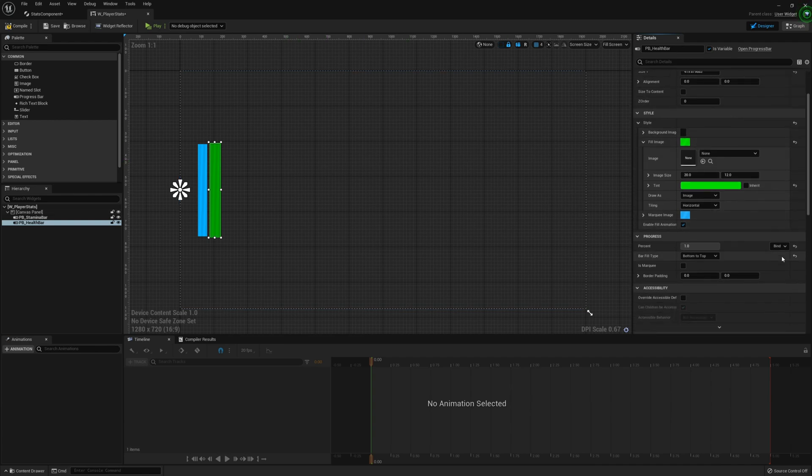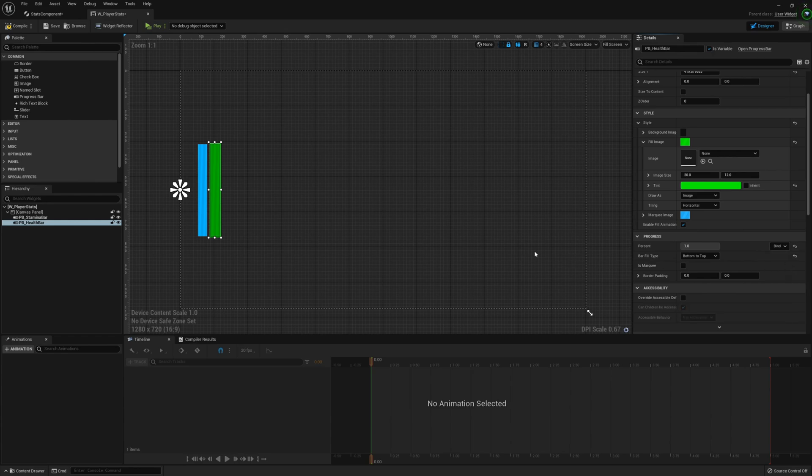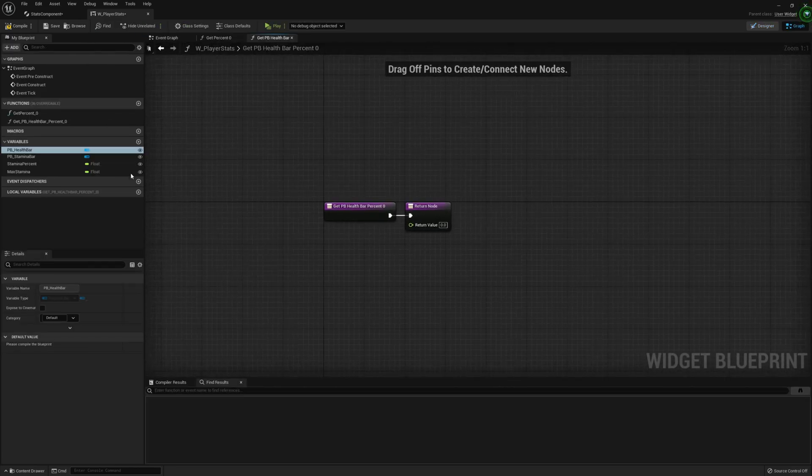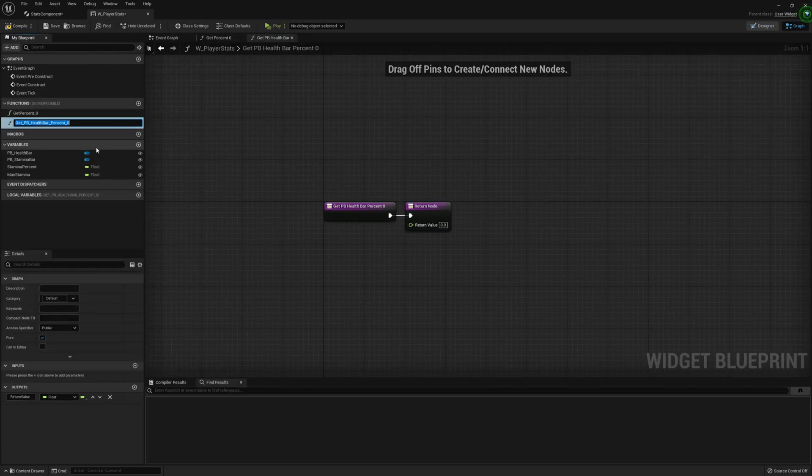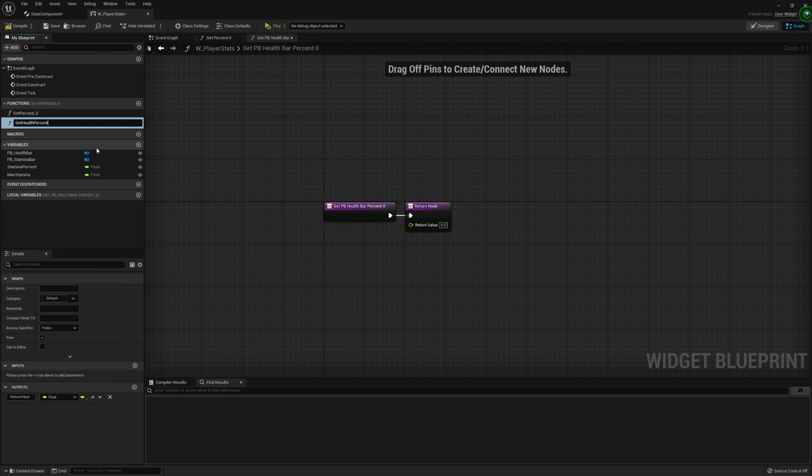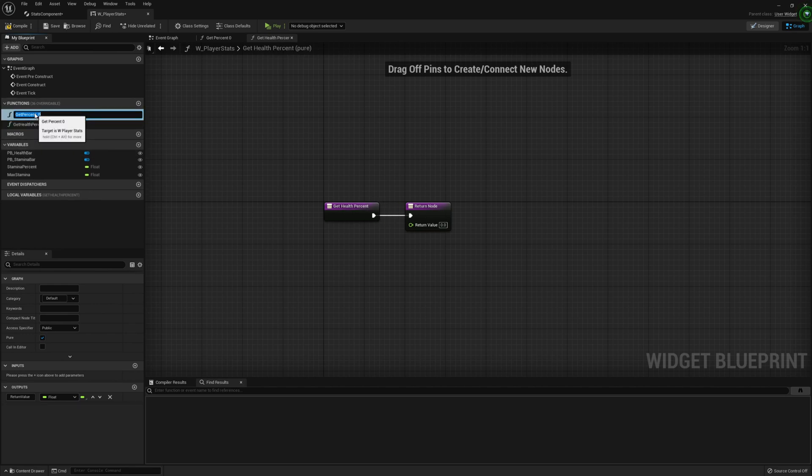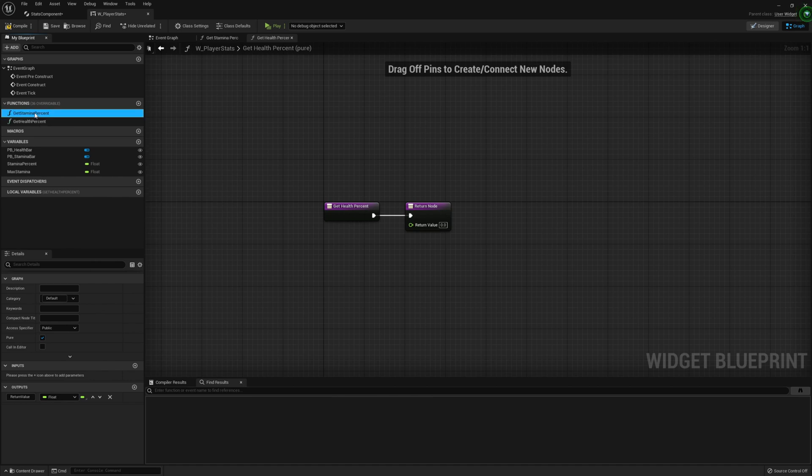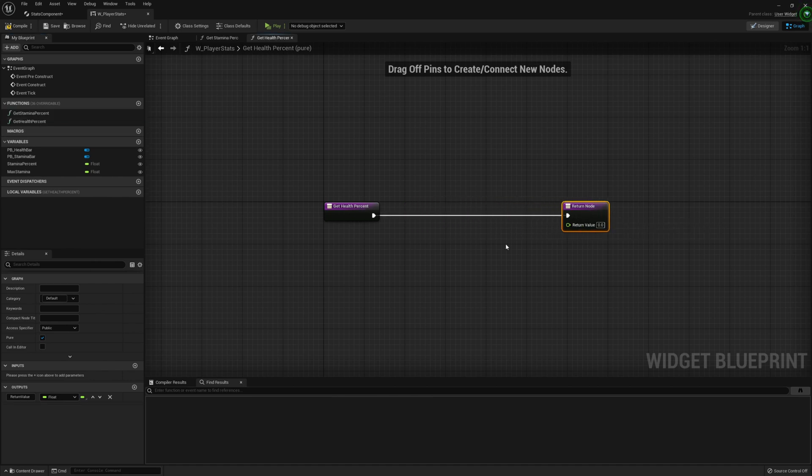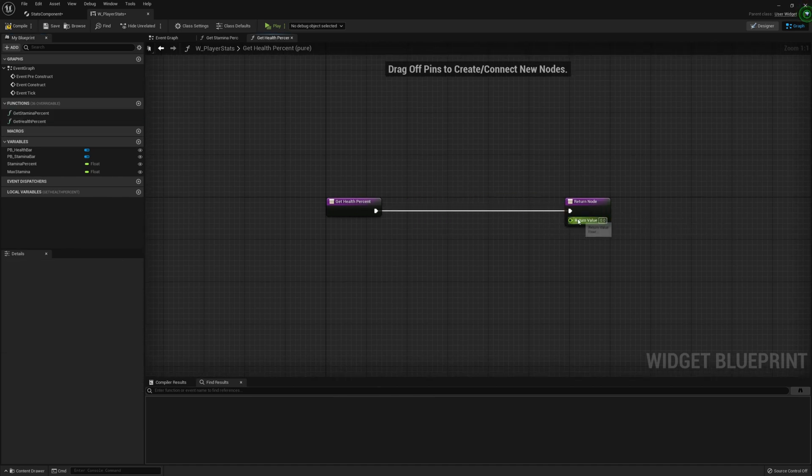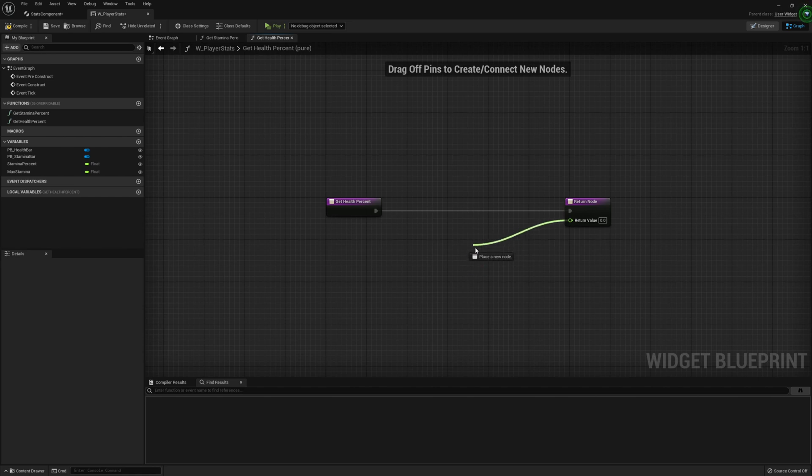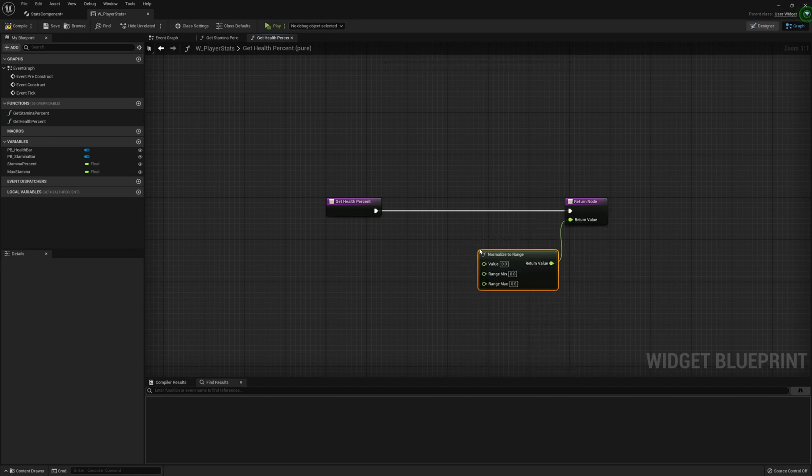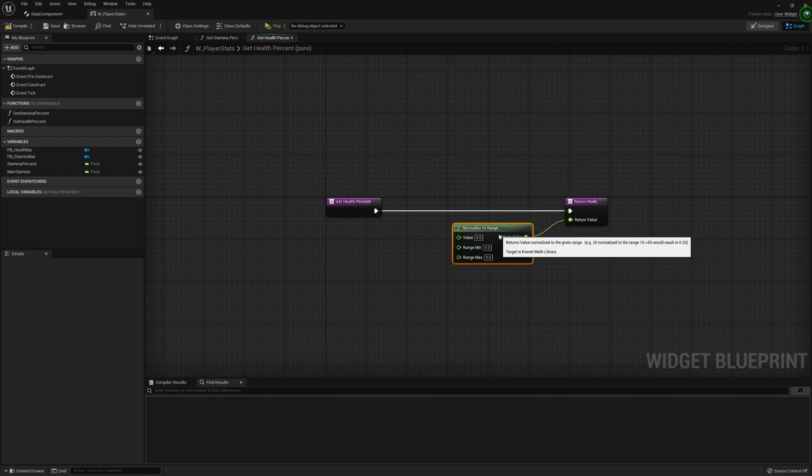Now on the percent, we're going to bind that to a new function. I'm going to call this get health percent. And we can change the stamina one to get stamina percent. We're going to do the same as we did for the stamina percentage. So we're just going to normalize the value.